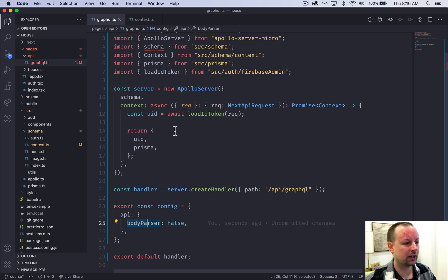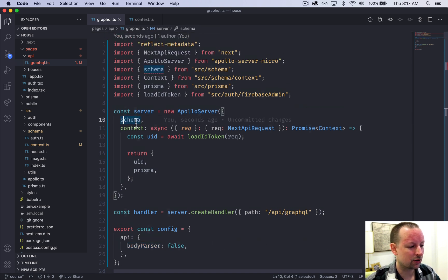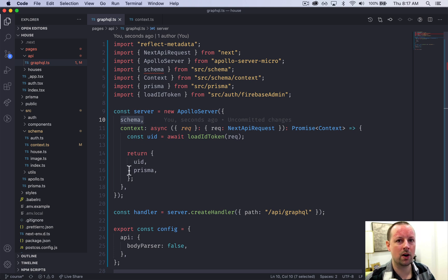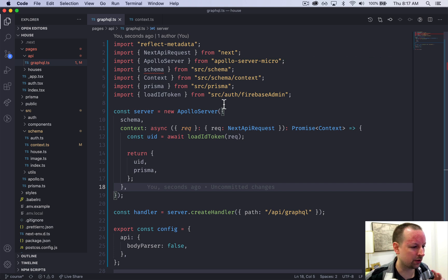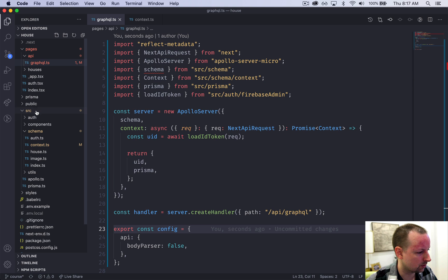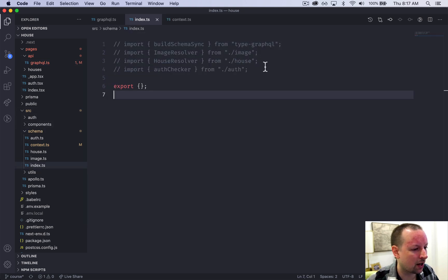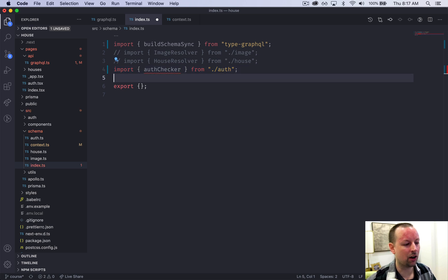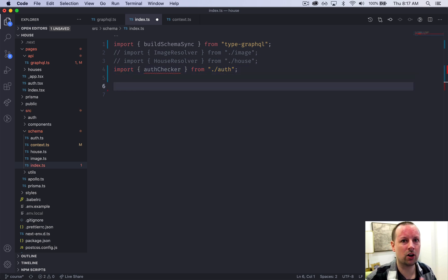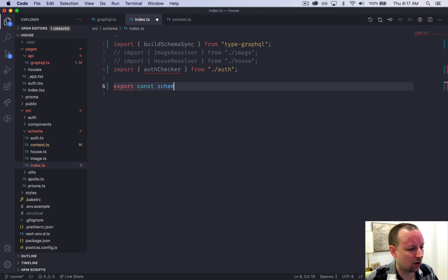With this in place we can receive GraphQL requests, but we haven't created our schema yet so Apollo Server won't know how to handle them. We hop over to the SRC schema index file and import `buildSchemaSync` and an `authChecker`. We export our schema by calling `buildSchemaSync`.